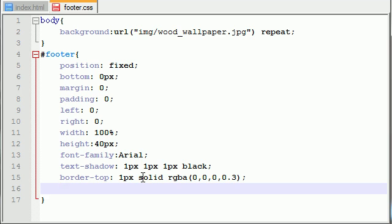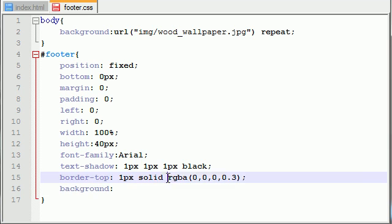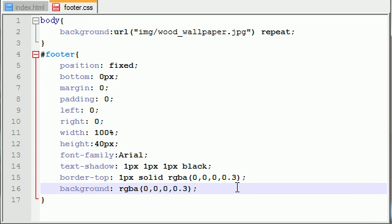Now the next thing I want to do is I want to add an overall background for this border. So background equals RGBA, I'm just going to copy this. Now I like to set this at 0.25.